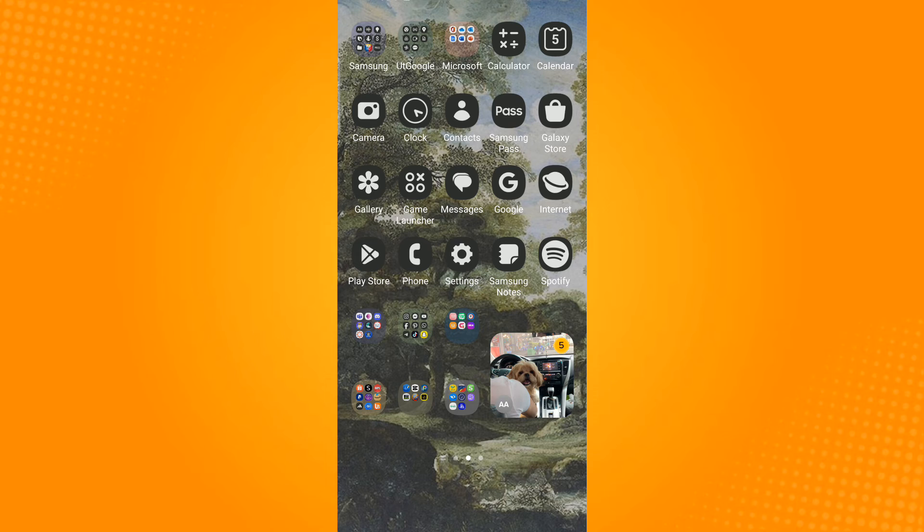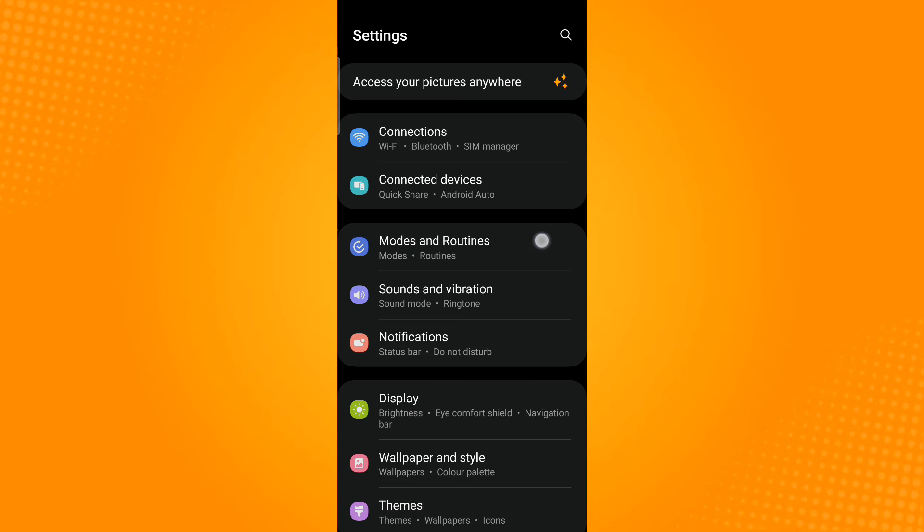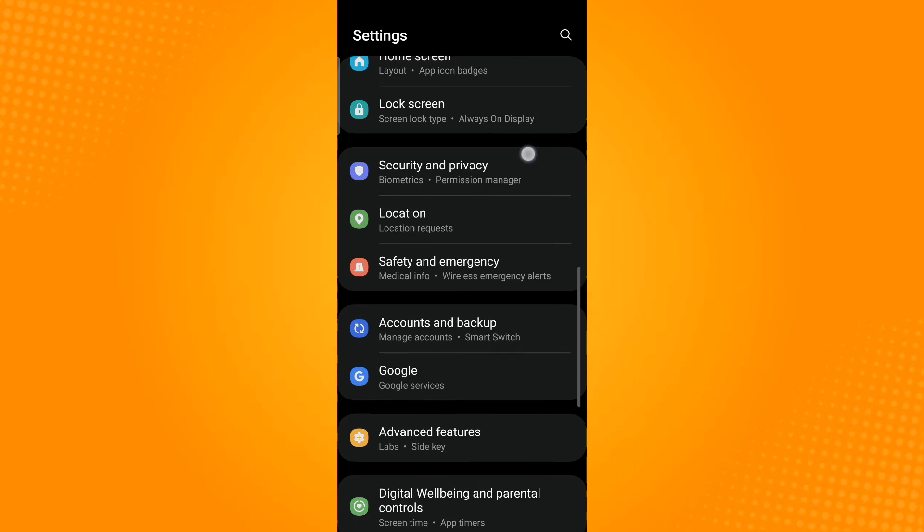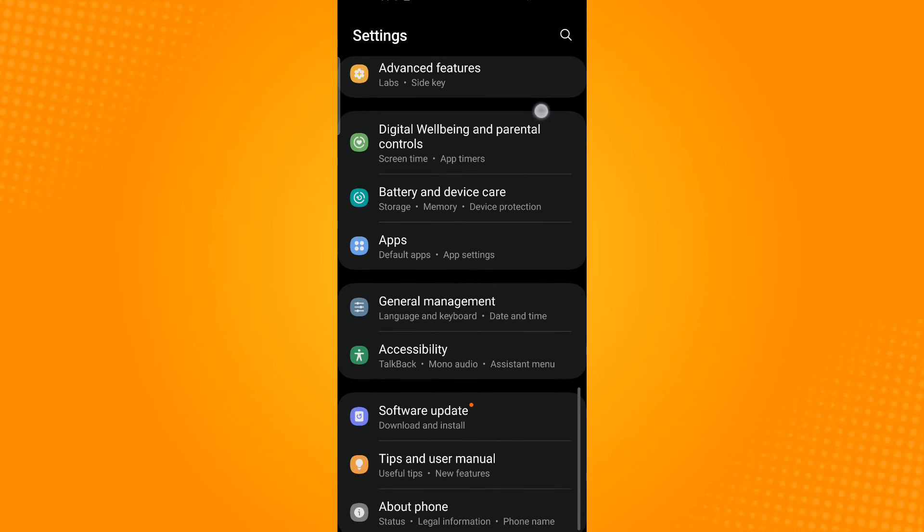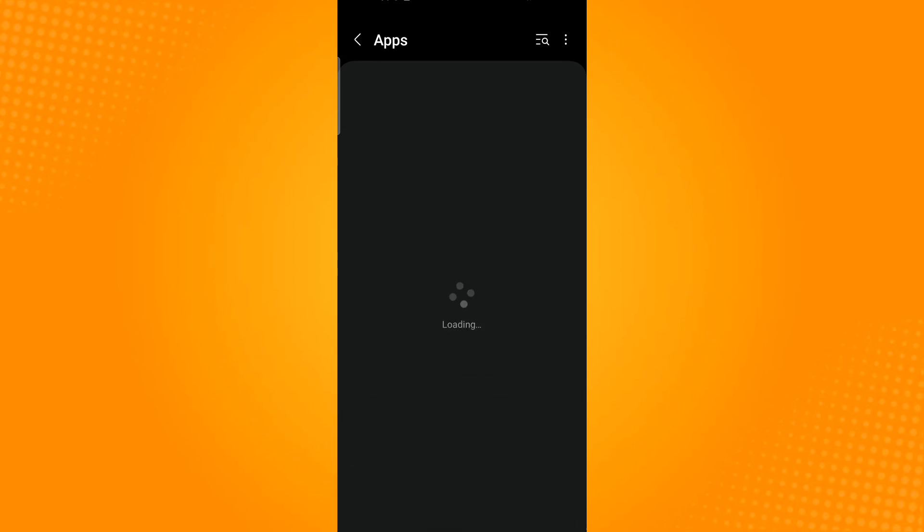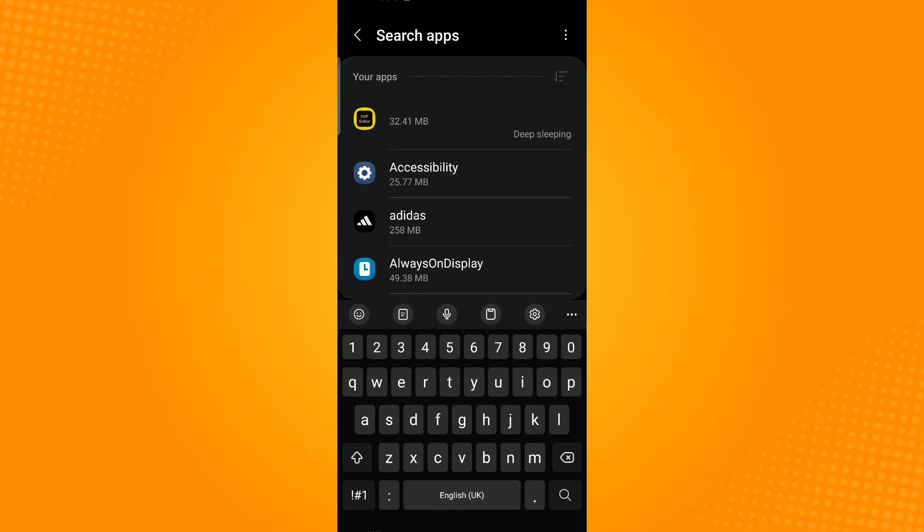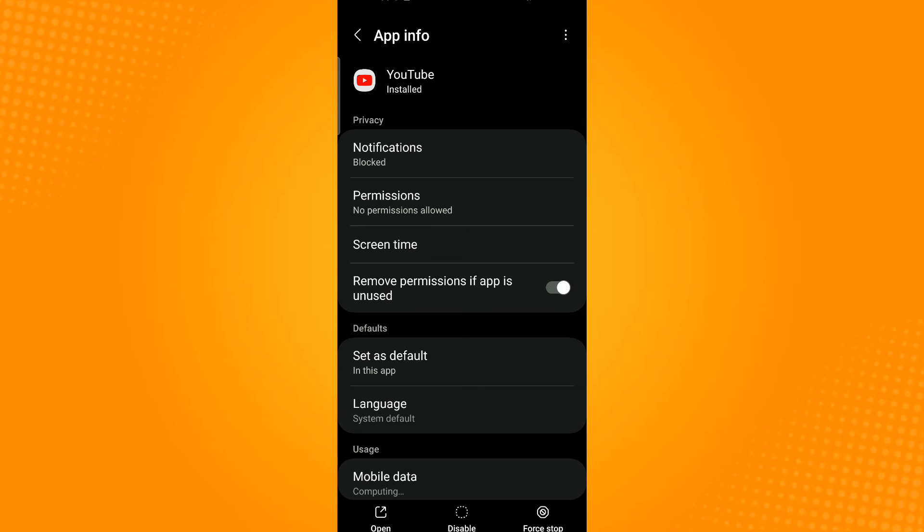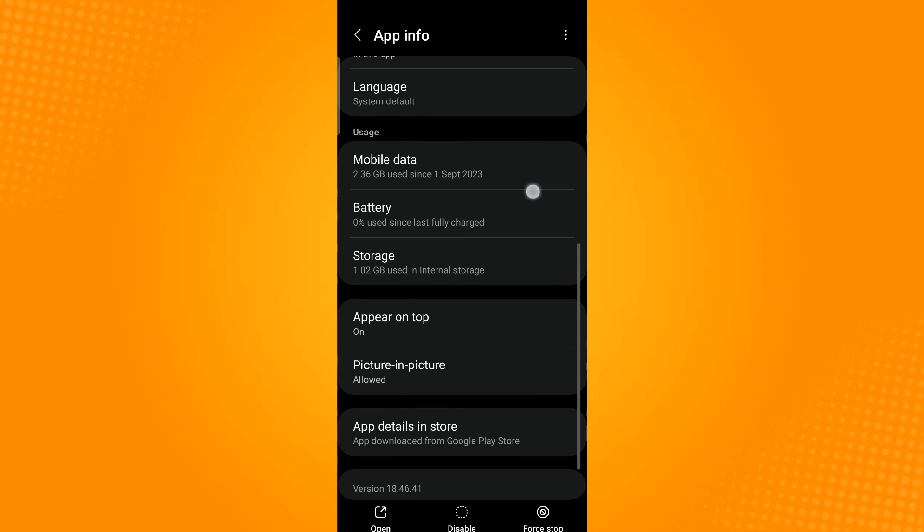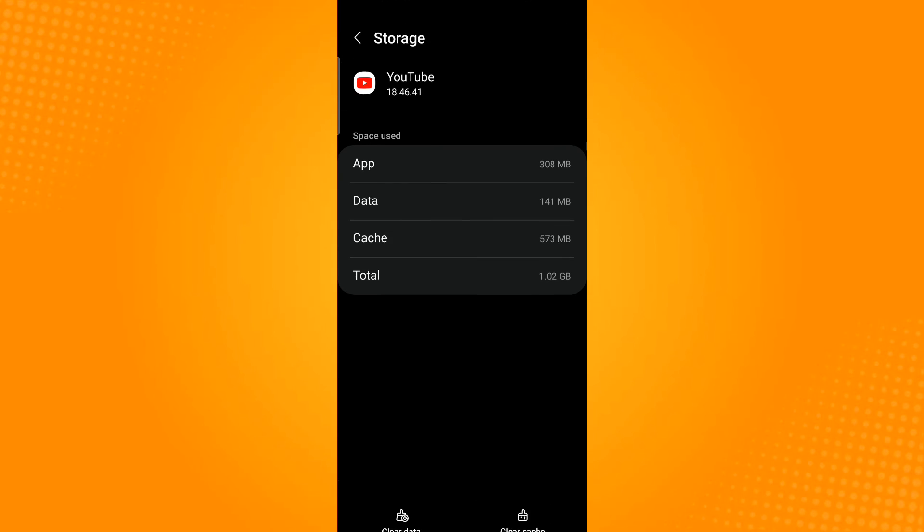To clear cache, go to settings, scroll down until you find apps, and use the search icon on the upper right corner to search for YouTube. Then scroll down and select storage.